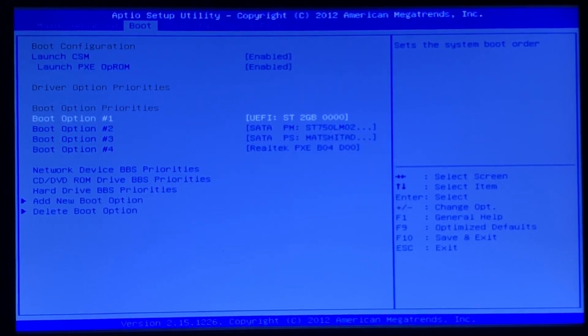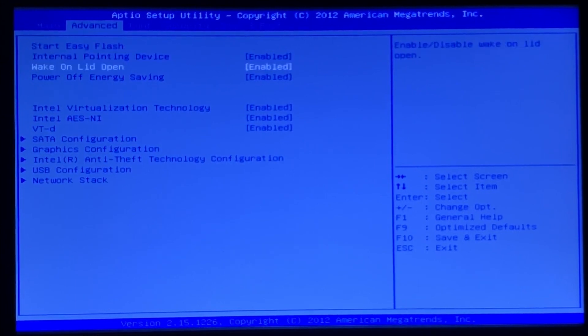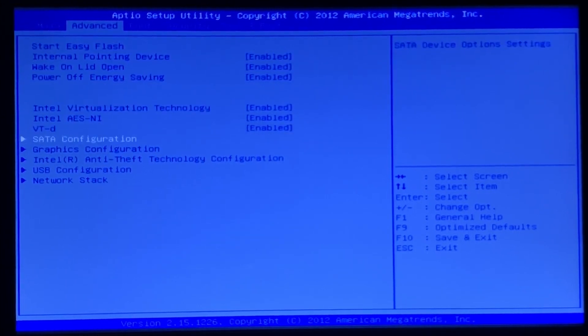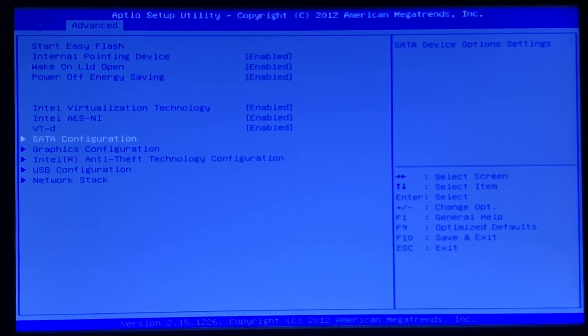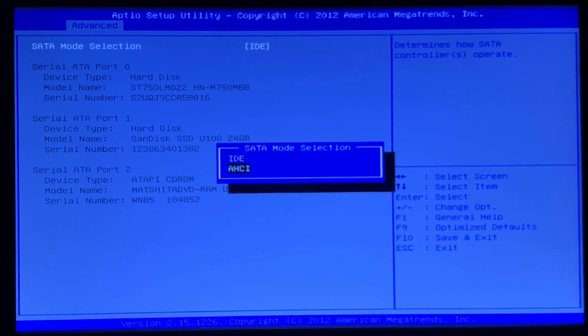I'll just go back to advanced and then go down to the SATA configuration - that's the configuration for the hard drive. I click enter and then enter again, and change it to AHCI.